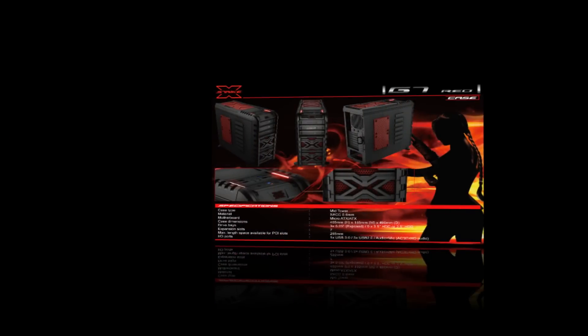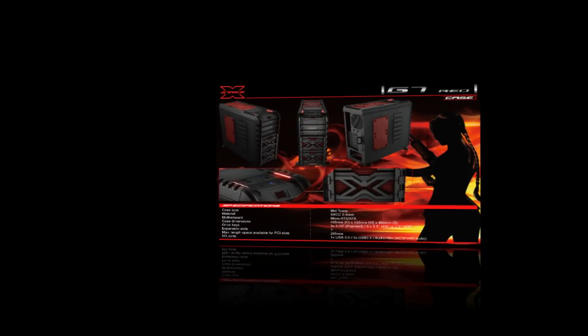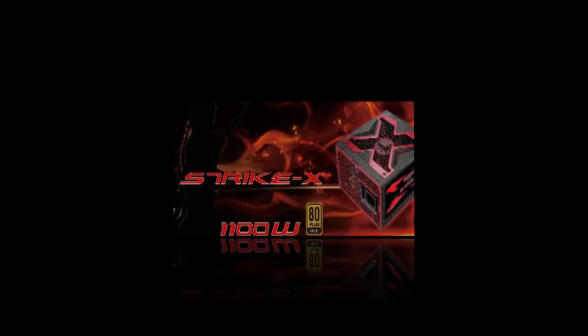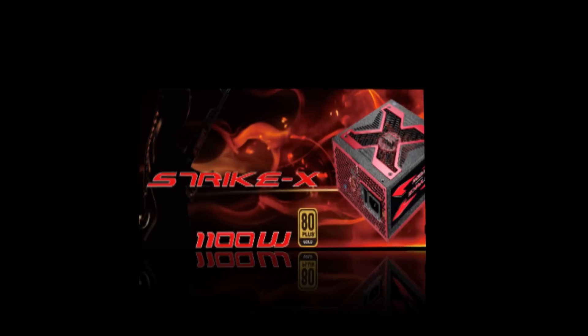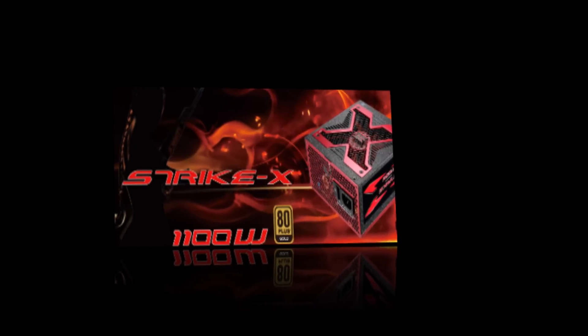This new breed of professional gaming peripherals convinces by its stringent design concept, sturdy build and above all advanced ergonomic feature set.